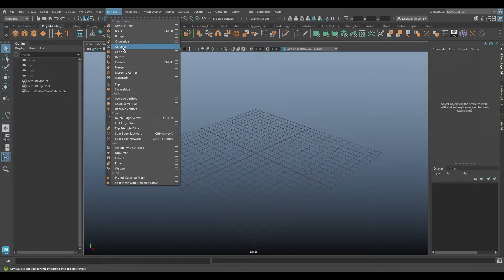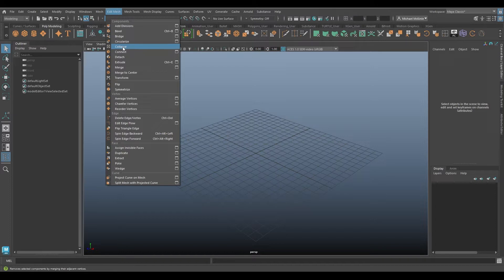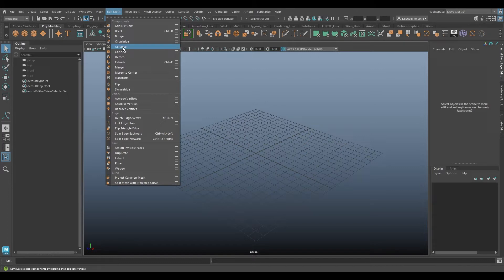So Collapse is a relatively simple command here in the Edit Mesh menu. You'll notice it doesn't have any options, so it's strictly a collapse command with no real settings to it. If you look in the helpline in the bottom left, it says removes selected components by merging their adjacent vertices.